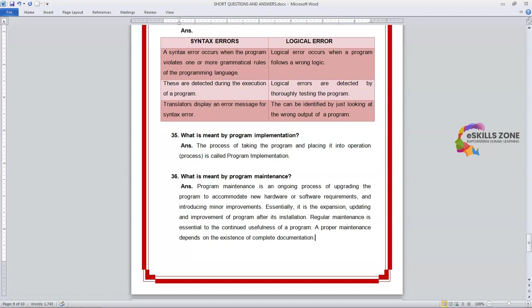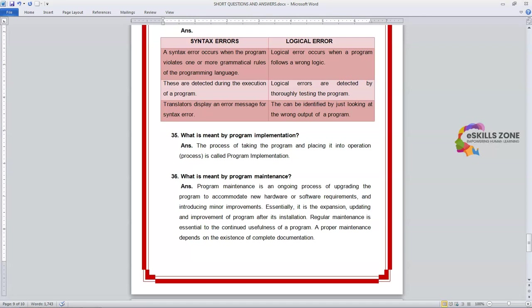So this is a very important phase in Problem Solving Skills. If you don't maintain your program after installation, you can never meet the required output which you want from your program. Maintenance and updating is always a necessary requirement, and you need to regularly maintain the program for its better output and to gain the maximum benefit from it.